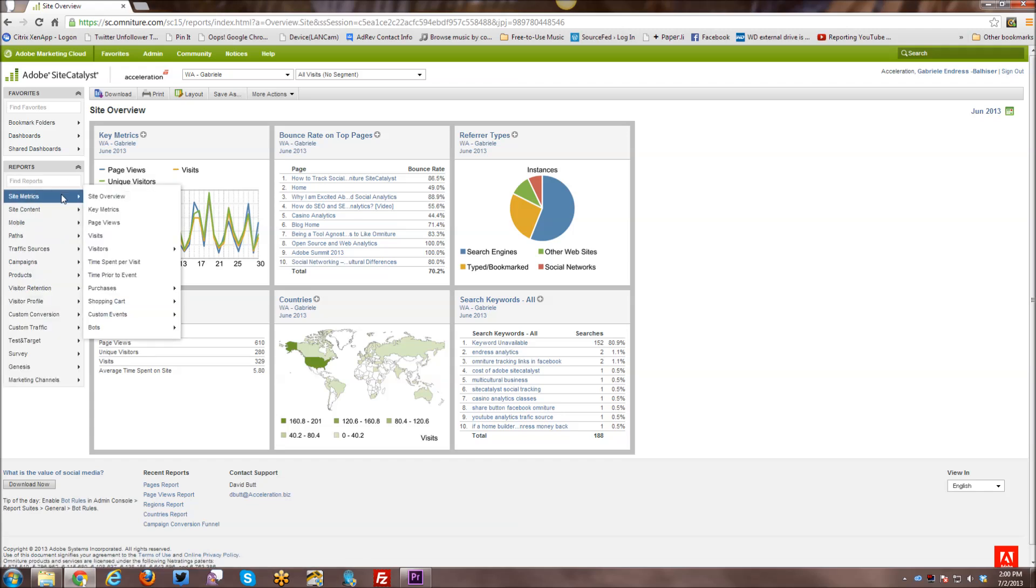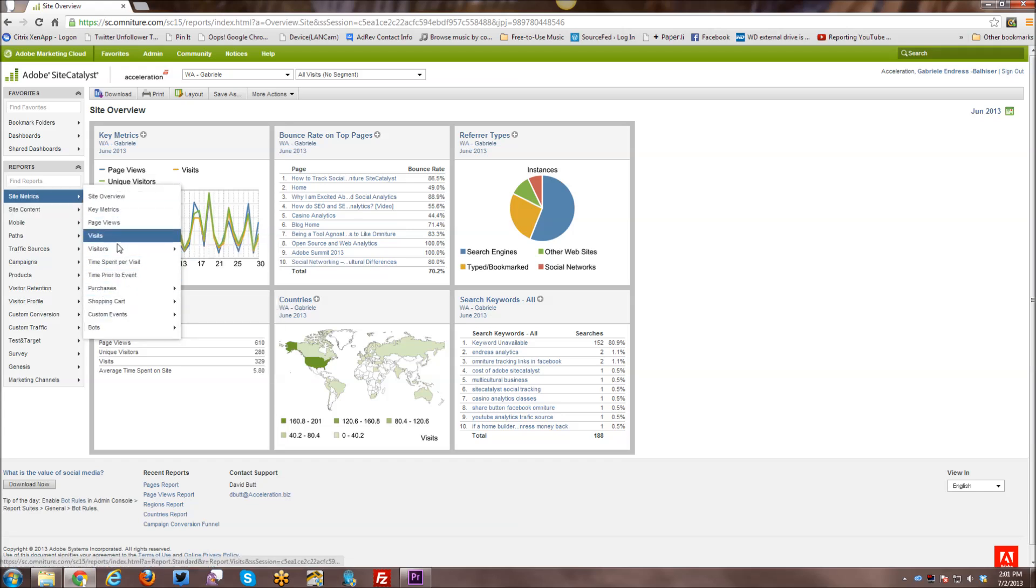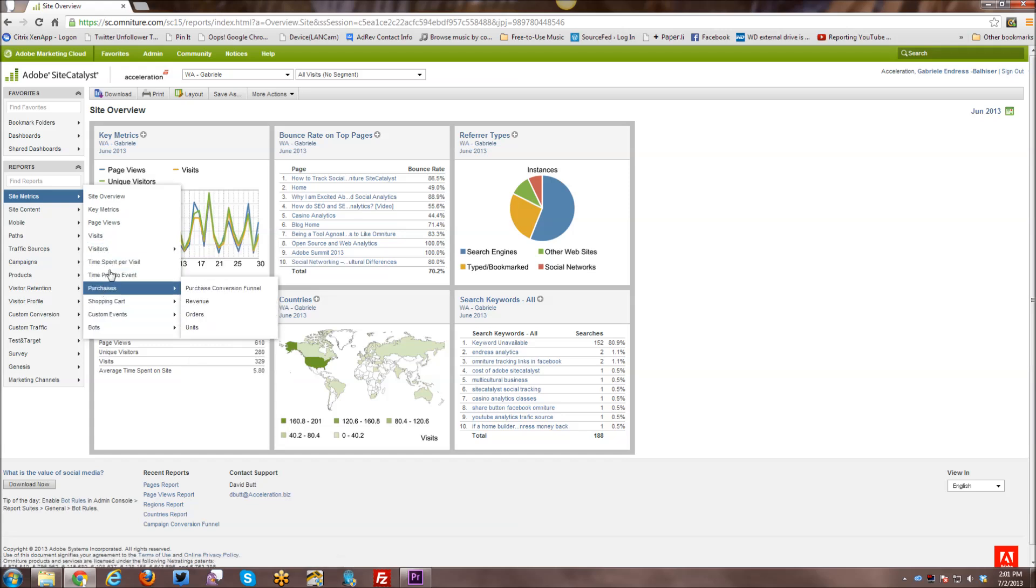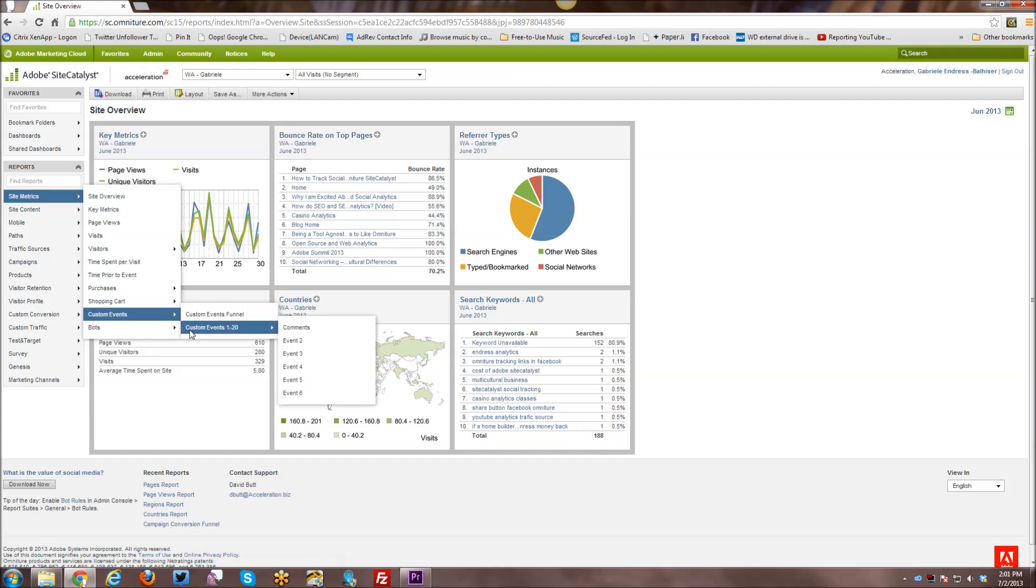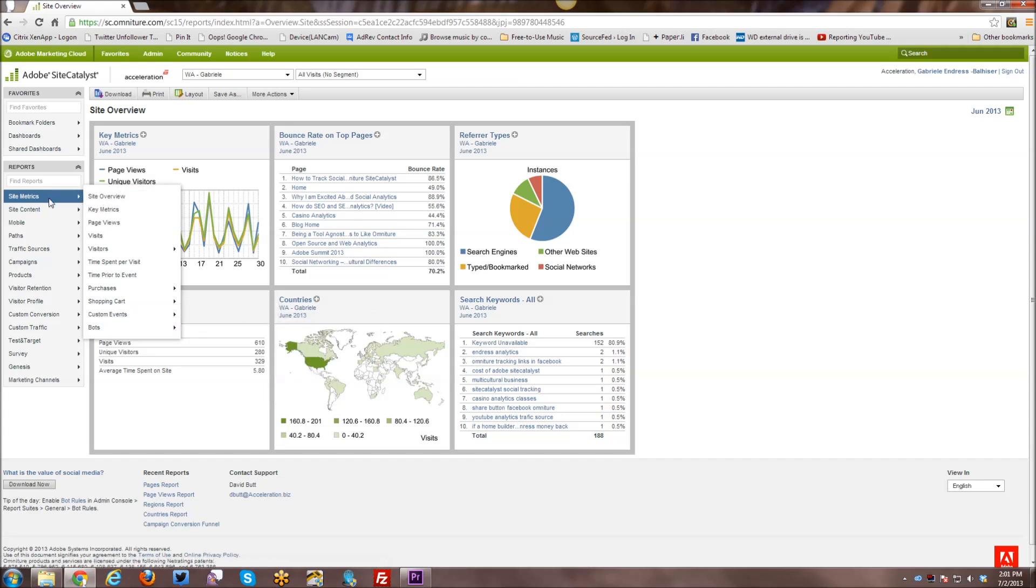Just quickly, I will also go through the various groupings of the reports and report structure in this navigation. So under Site Metrics, you have anything related to metrics data, whether it's e-commerce metrics like purchases and shopping cart, or you have your page views and visits and all of those types of metrics, including your custom events that you may or may not have set up. And I have one custom event set up where I'm tracking how many comments I get on my various blog posts.